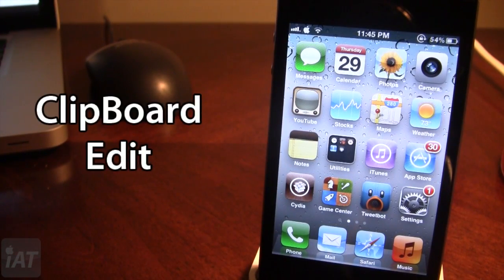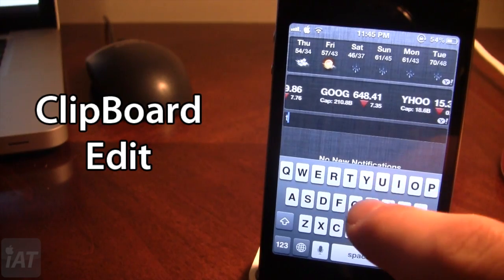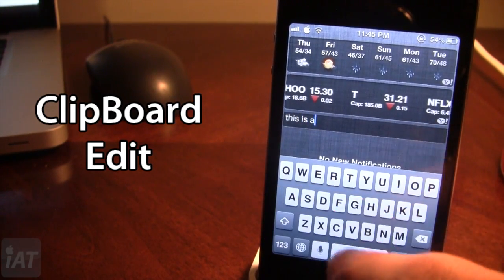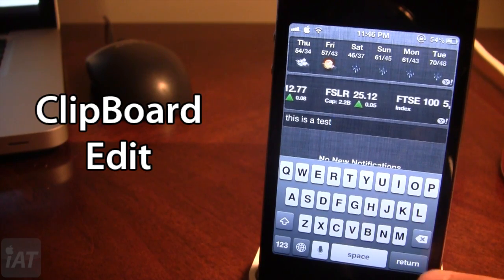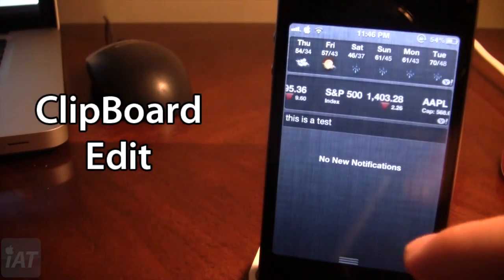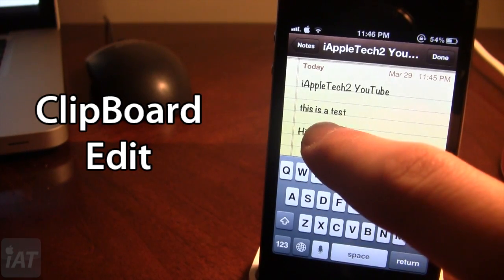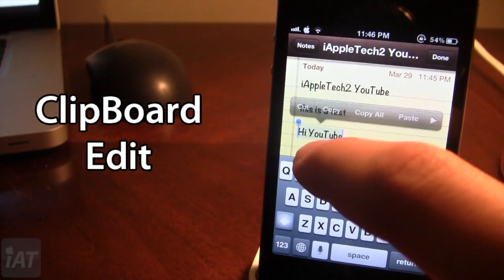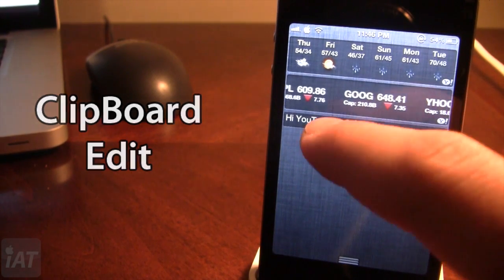The next Cydia tweak is called Clipboard Edit, a Notification Center tweak that adds a clipboard text field in its own window. You can copy or create text right from the Notification Center. If I bring it down, there's a text field where I can type a message — for example, 'this is a test.' The Return button acts as a copy action, so pressing it copies the text to the clipboard and I can paste it into Notes. It also works in reverse: if I type and copy text from elsewhere, it automatically appears in the Notification Center text field. So this is Clipboard Edit.